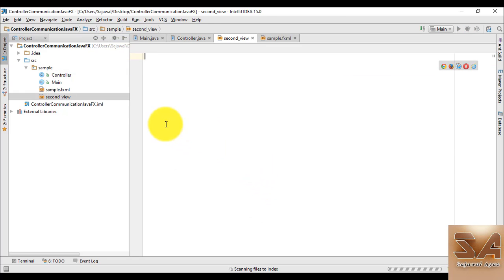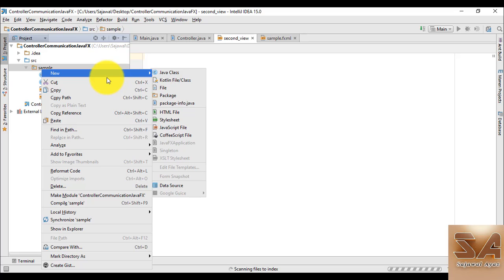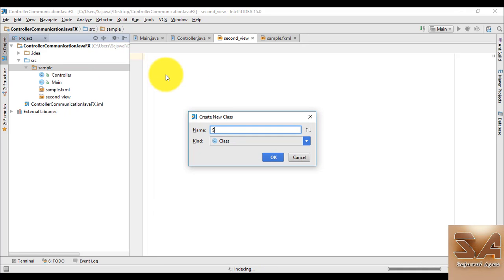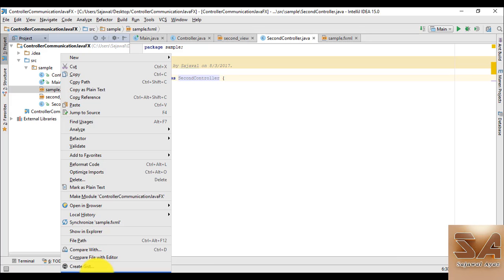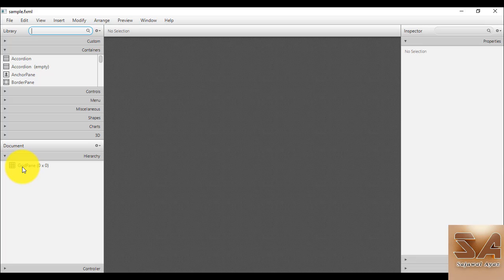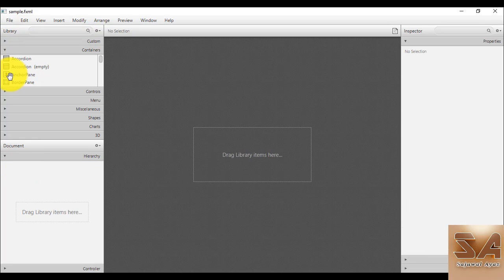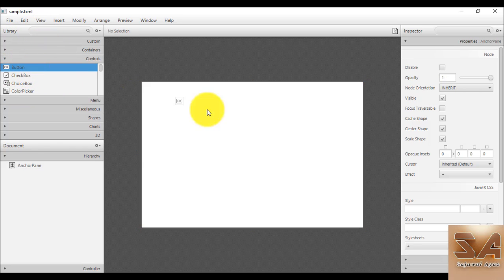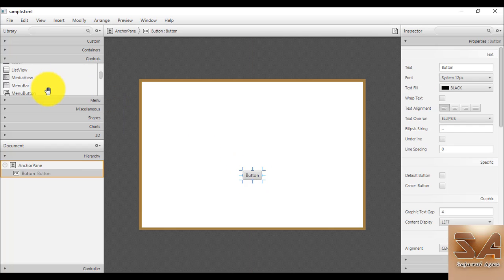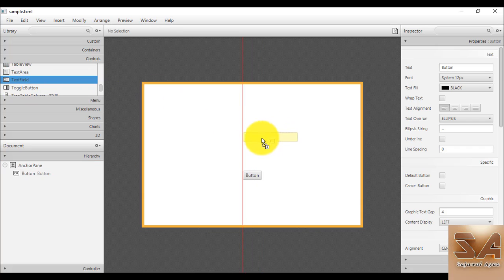We create the second view FXML file, then likewise we create a controller for that second view called 'SecondController'. Let's open our first view in Scene Builder. The default node is a GridPane — let's delete the panes and then create a Button and a TextField.